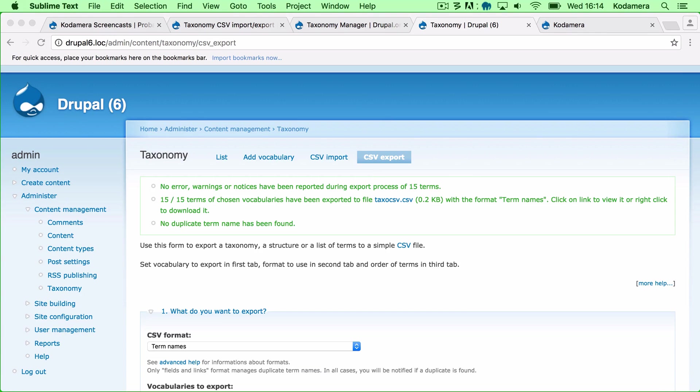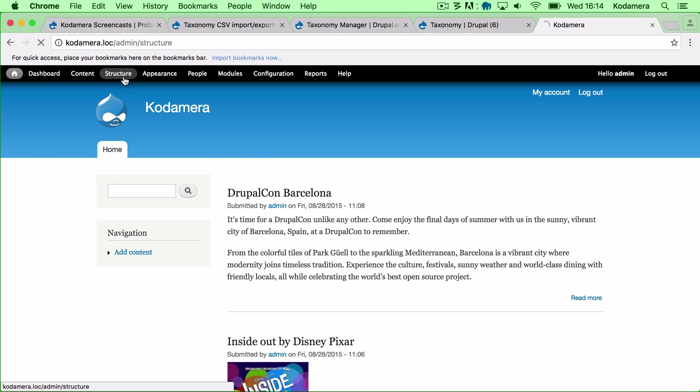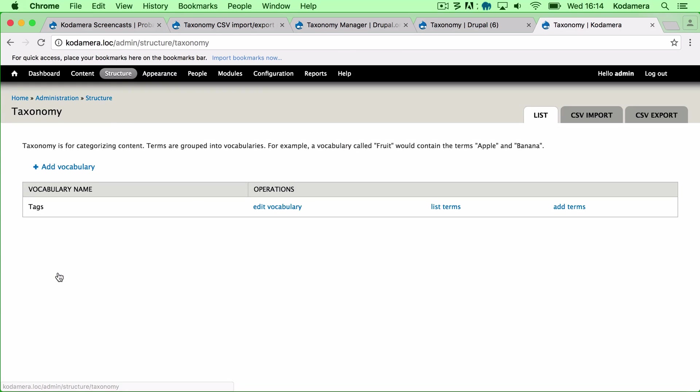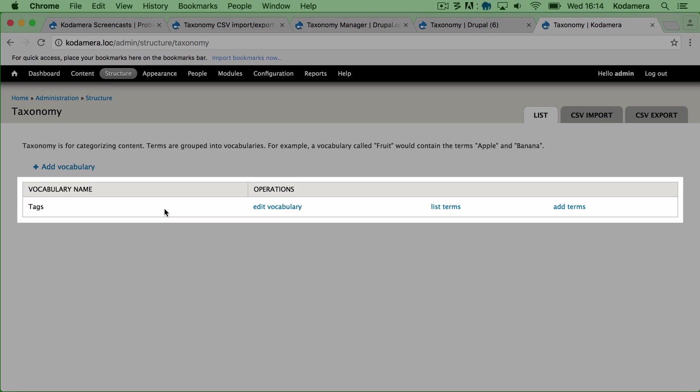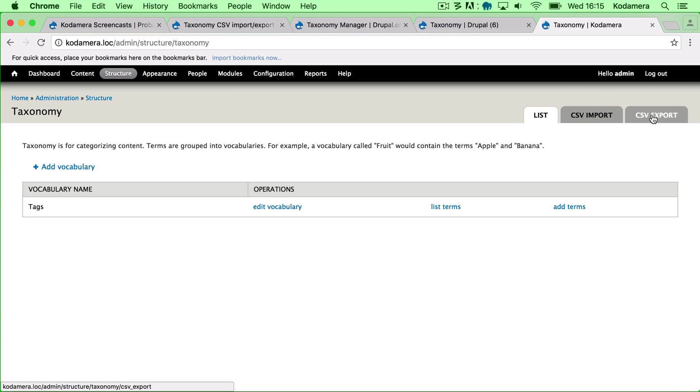Right, so let's switch to the new Drupal version. This is Drupal 7 and in here we have Structure. The menu changed a bit from Drupal 6 to Drupal 7, but here we have Taxonomy. And as before in Drupal 6 we also have a Tags vocabulary, but since I've downloaded and enabled the Taxonomy CSV Import Export module you have these two.